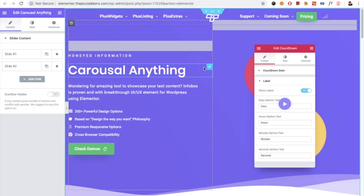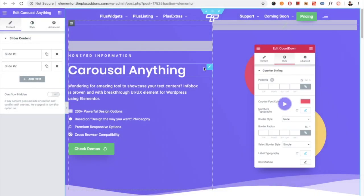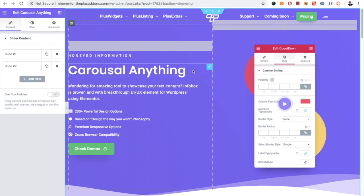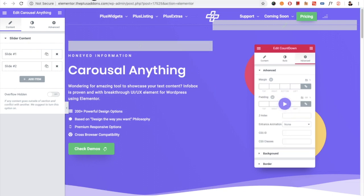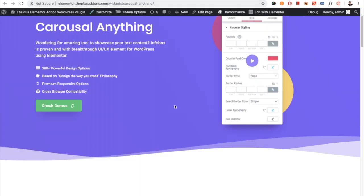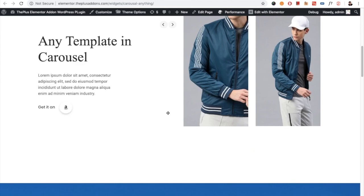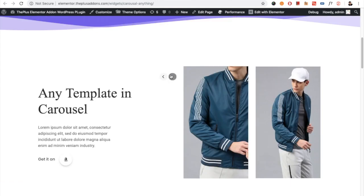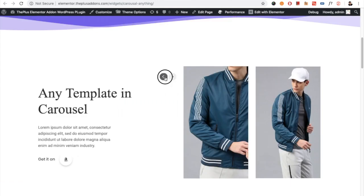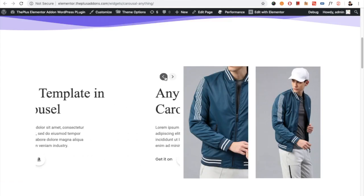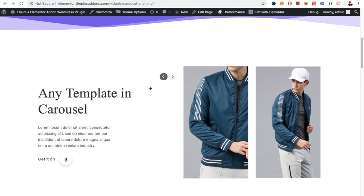Welcome to the Plus Addon tutorials. Today I'm going to demonstrate the Carousel Anything widget. This widget is useful for making different kinds of slides. You can make it in a one-half section.